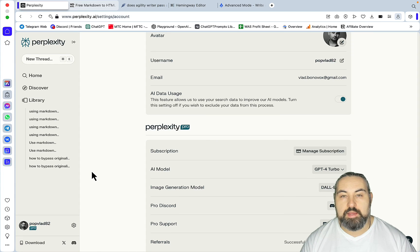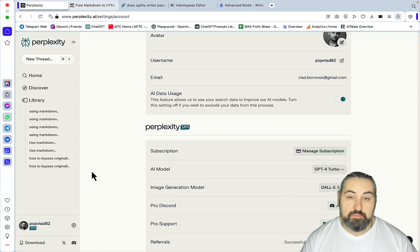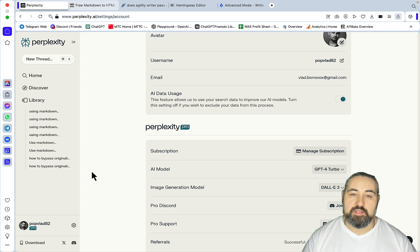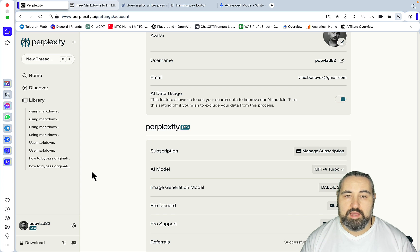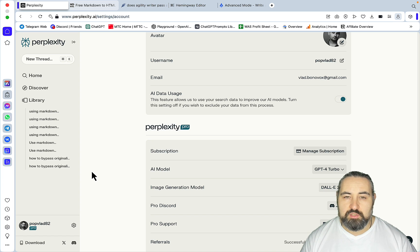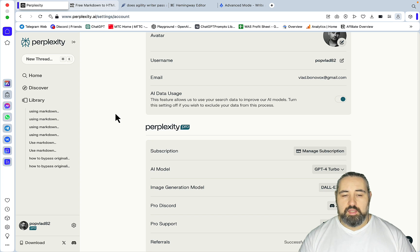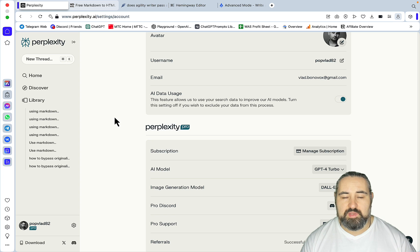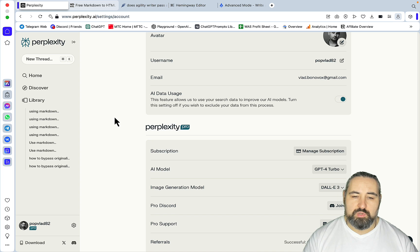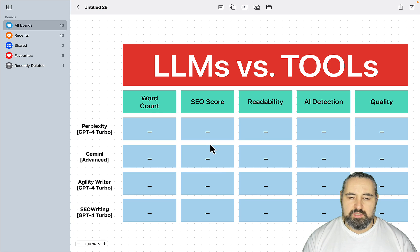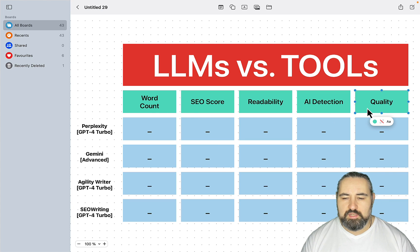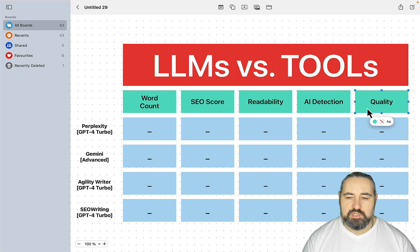Hey guys and welcome to Words at Scale! I might be shooting myself in the foot with this video, but since I've been making so many videos about Perplexity and how to use it for copywriting purposes, I thought it would be a fun little comparison to actually have LLMs go toe-to-toe with the tools. In this video I'll be comparing Perplexity with its GPT-4 Turbo to Gemini Pro with its advanced model, to SEO Writing, and to Agility Writer. We'll be comparing Workout, SEO Score, Readability, AI Detection, and Quality.